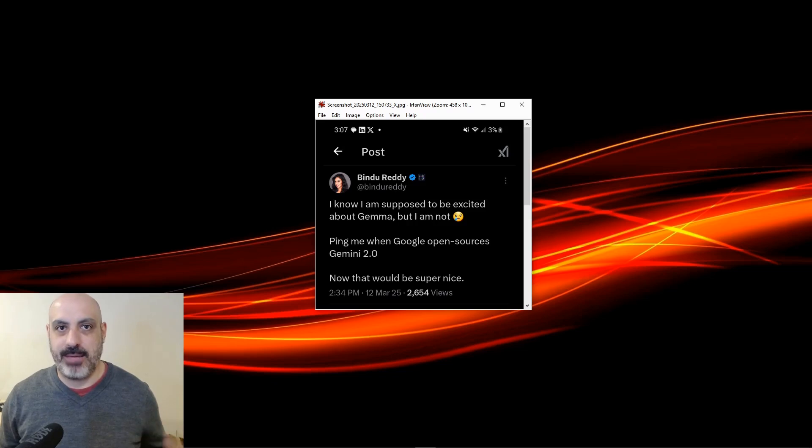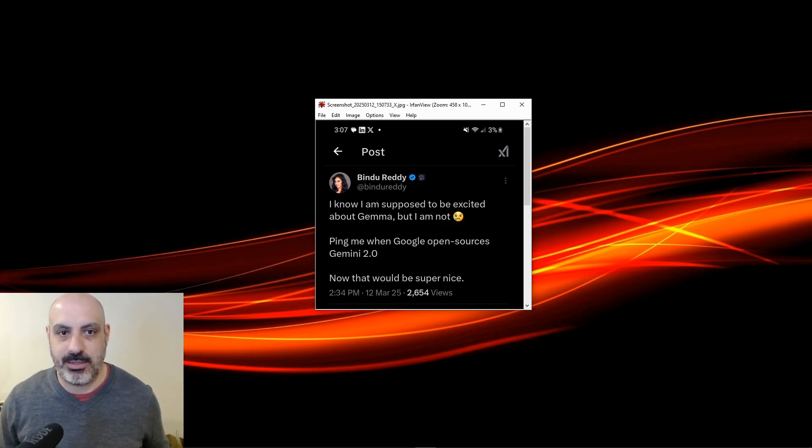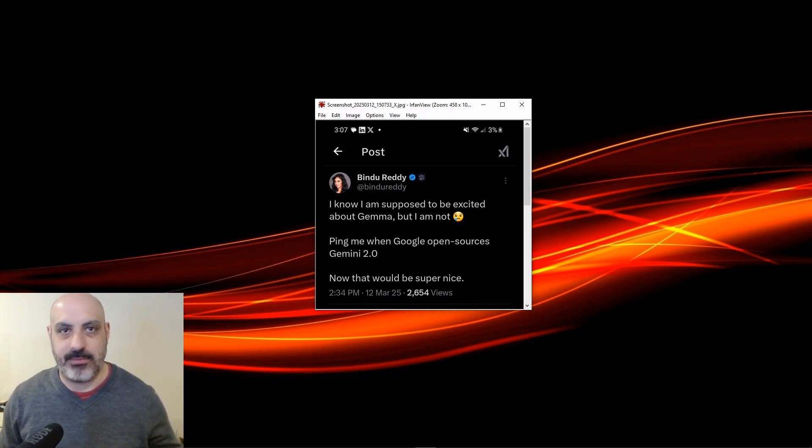I think it would be awesome if Google came out with a really big model for open source. Like if they made something that was five, six, 700 billion parameters, then they'd be up there on the llama level, on the deep seek level.